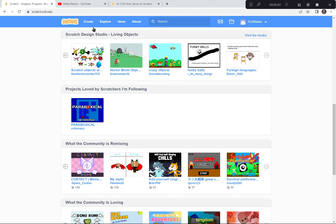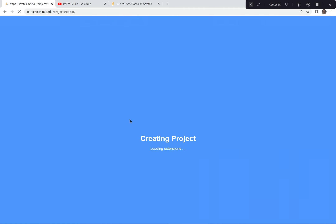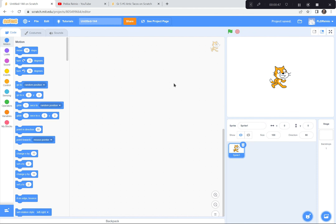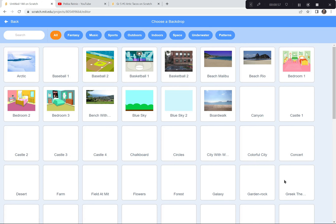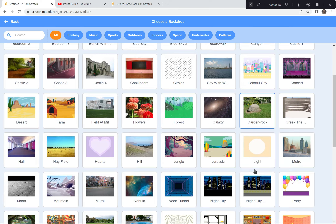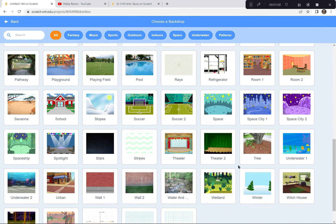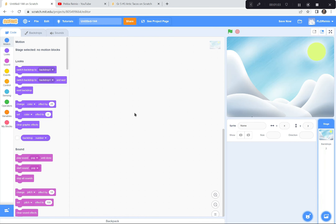I'm going to click the Create button because we're creating a brand new game today. If a tutorial pops up, you can exit the tutorial because I'm doing a tutorial today. You can also say goodbye to the cat, so I'm going to click on the garbage can — goodbye cat. I'm going to go get a background that works for my game. Today, I'm going to use one called Slopes.